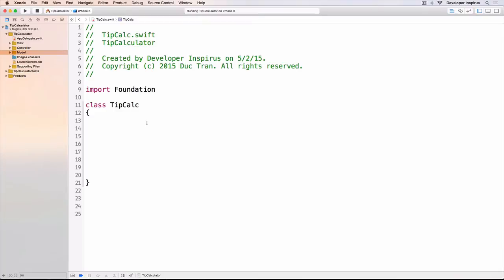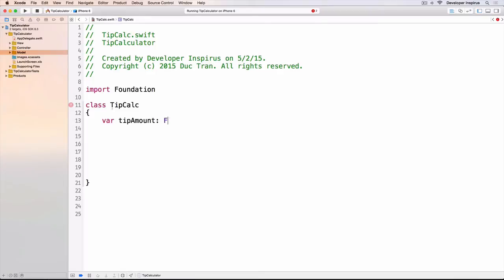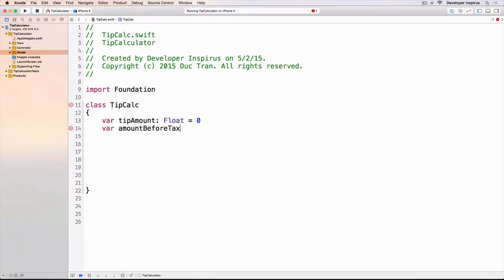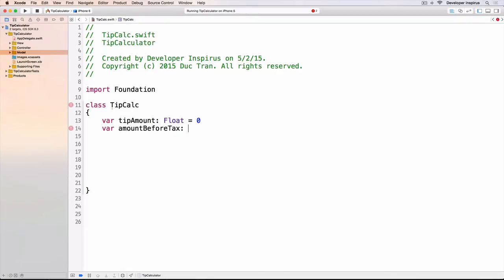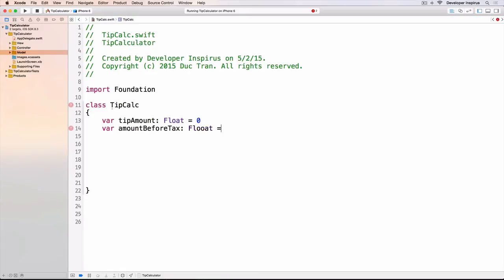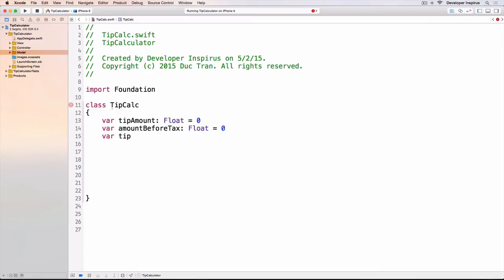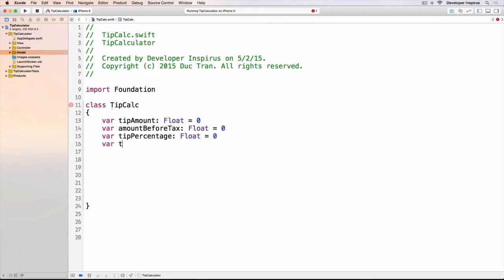We will need the tip amount, the amount before tax, the tip percentage, and the total amount. So let's do that. We have var tipAmount which is a Float with initial value zero, var amountBeforeTax is a Float and that is zero, var tipPercentage also a Float, var totalAmount also a Float and zero.